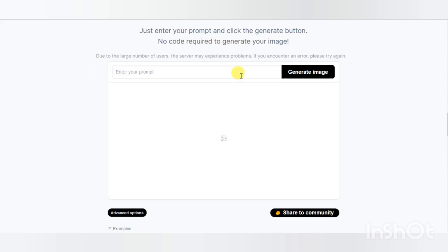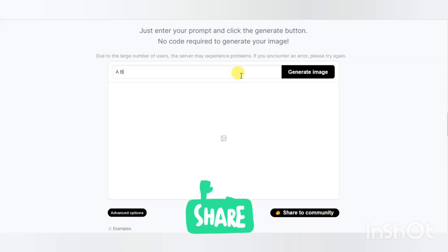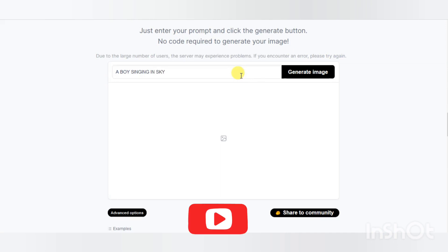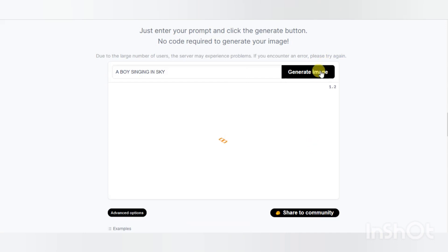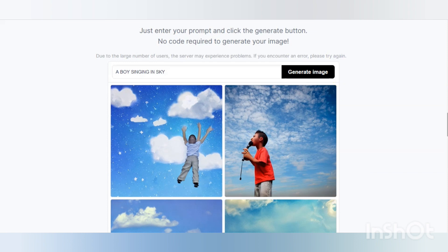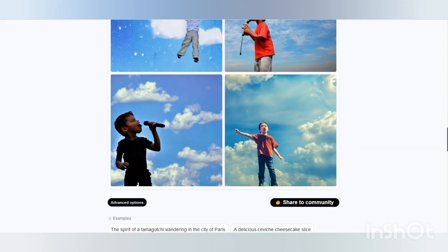Here I have written a text like: a guy or a boy singing in the sky. So the prompt is: a boy is singing in the sky. It can be text from the top. If you want to generate a picture or something, if you want to generate a view of the picture, you can do that.